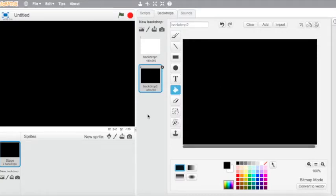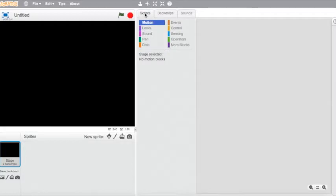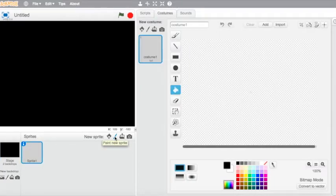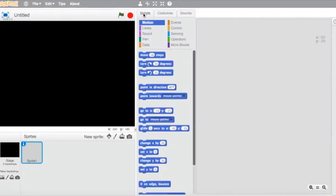Now we need to have a script. If you go to scripts, there are no motion blocks or anything because you can't add scripts to the stage. So I'm going to choose paint new sprite, and then I'm not actually going to draw one — I'm going to go into the scripts and have it draw for me.